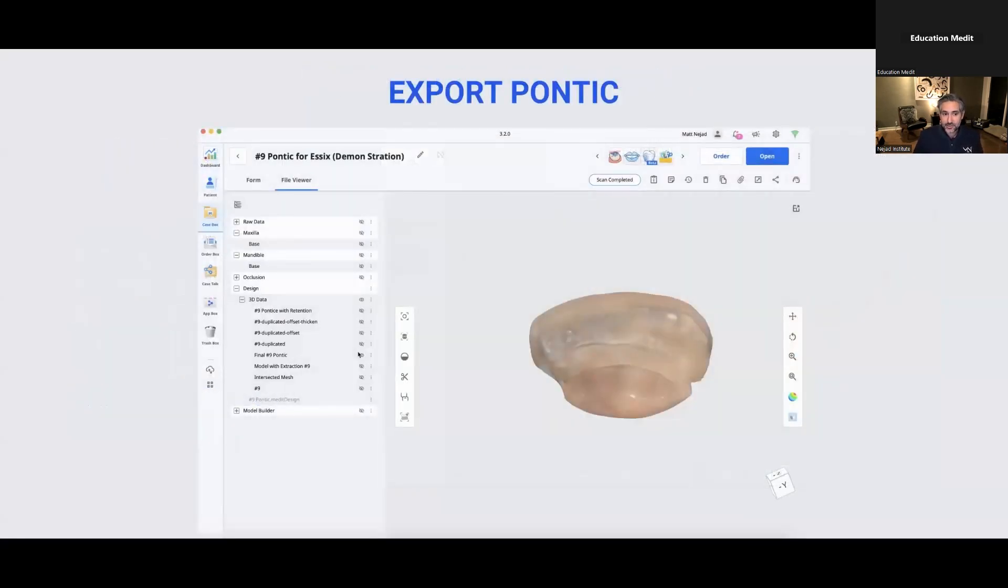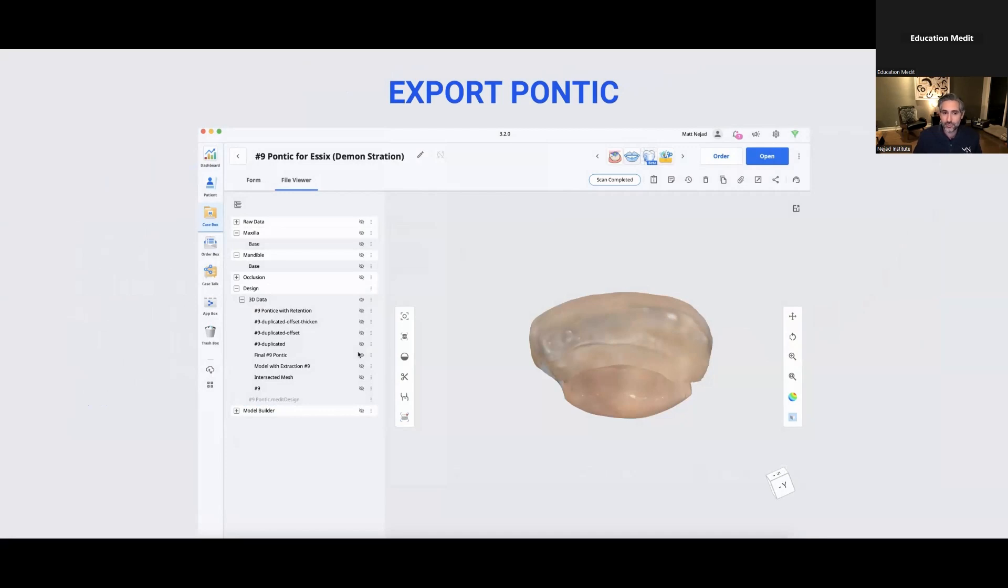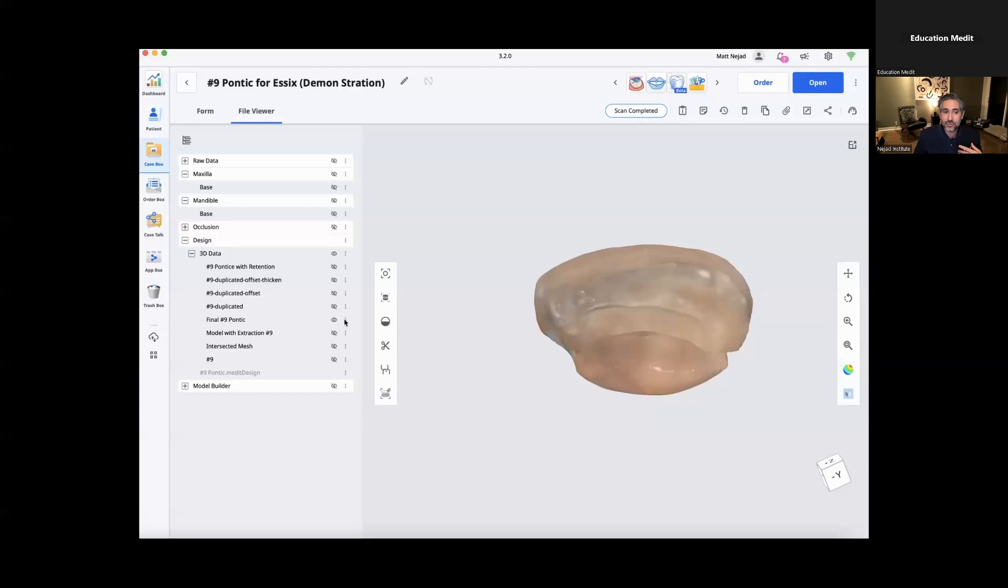3D printing, this is pretty straightforward. So here we're looking at our file viewer view of this scan and you can see under the design tab over here on the left, we have all those different layers. And this one was named different because I had done this previously, but you're going to basically pick whichever one you want.